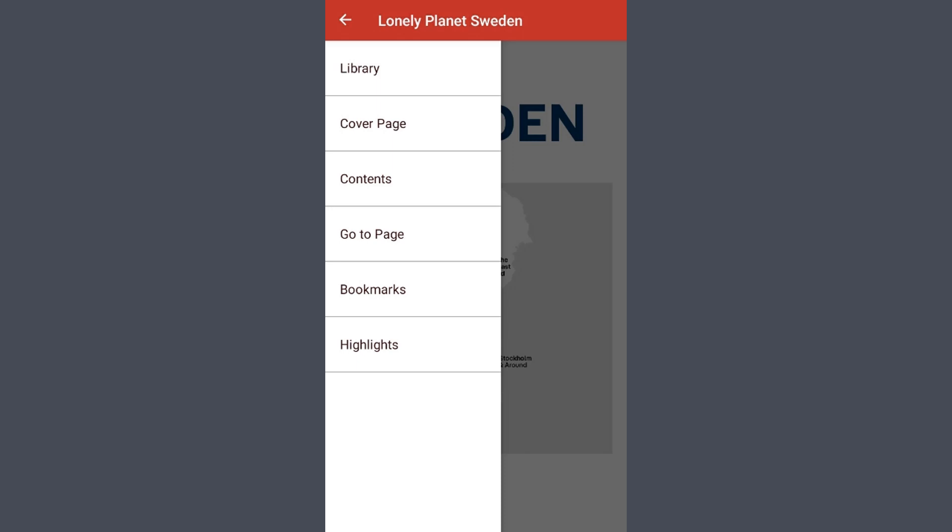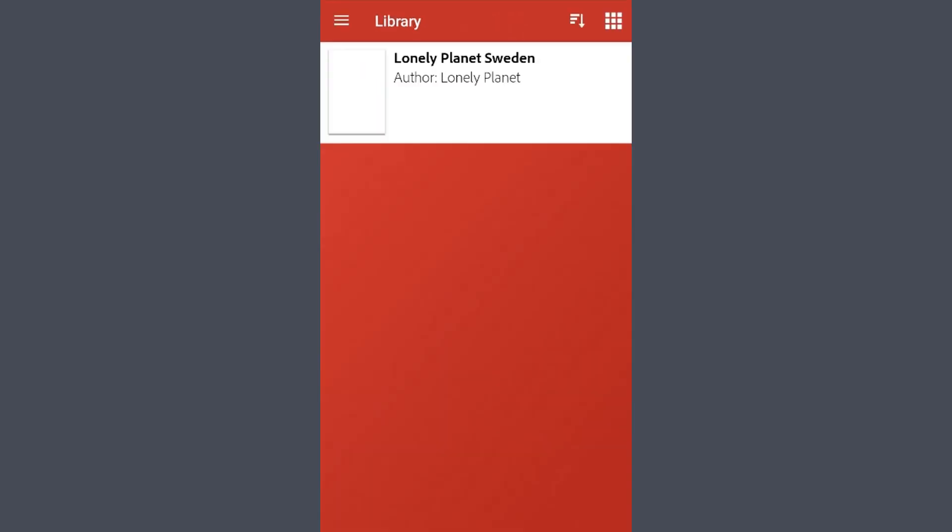To go back to the rest of Freeding, select Library. And you will be brought to a list of all the books you currently have downloaded. Tap a title to resume reading it.